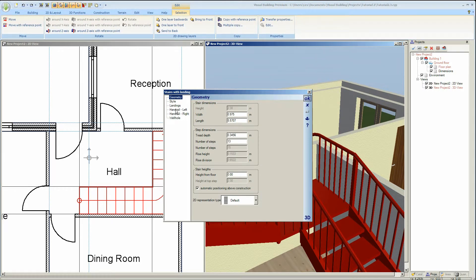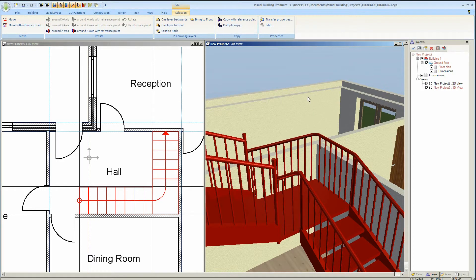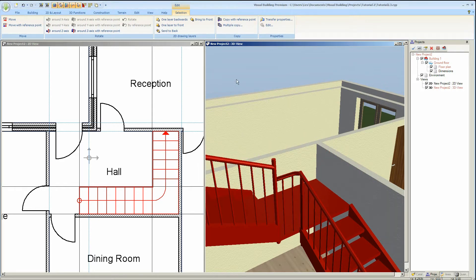You can disable either or both of the handrails. Here I've just removed the right handrail.